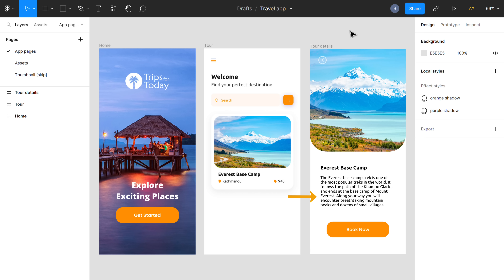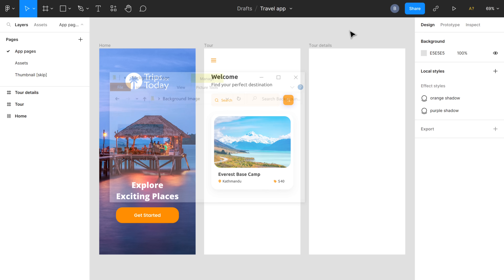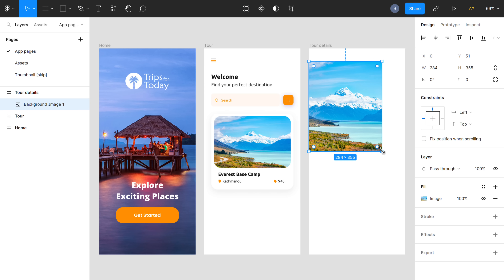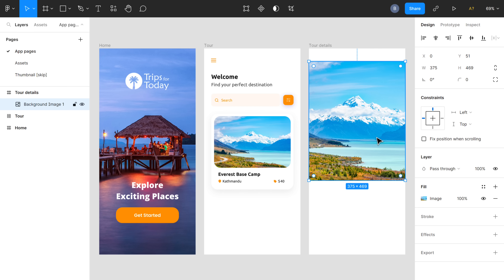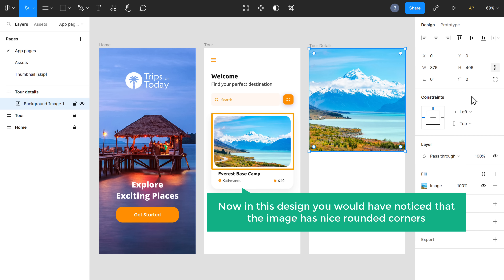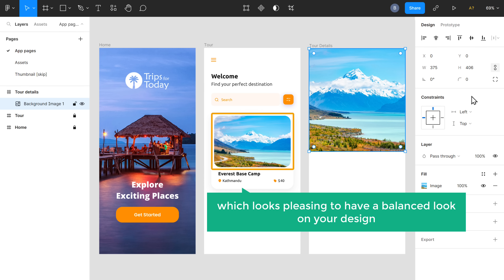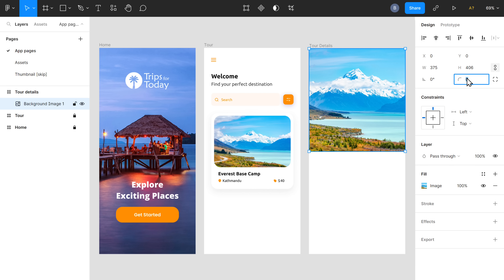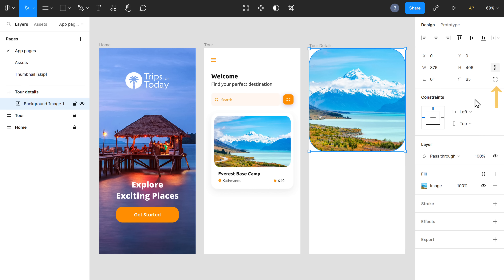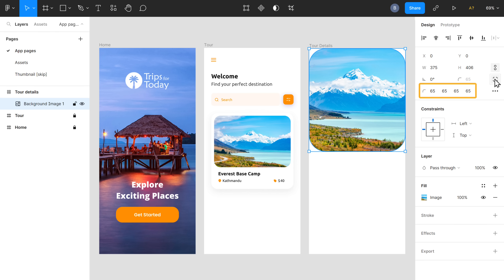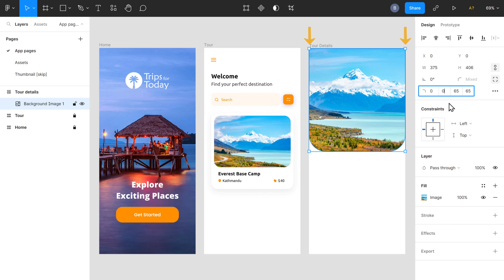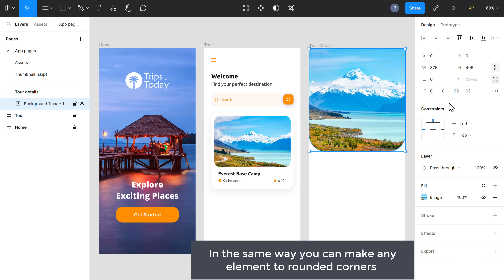Now let's see how to create this design. It has an image, content for the package, and a button. First, let's add an image — just drag and drop an image from your computer. Then you can easily resize and place the image. In this design, you would have noticed that the image has nice rounded corners, which looks pleasing for a balanced look. To make the corners of our image more rounded, just click here and enter the radius at 65. And as you can see, we have got the rounded curves at the corners. Click here and you will get four options representing the four corners of the element. To hide the two curves at the top, let's make those two numbers 0, and as you can see, the top curved corners have been changed. In the same way, you can make any element have rounded corners.